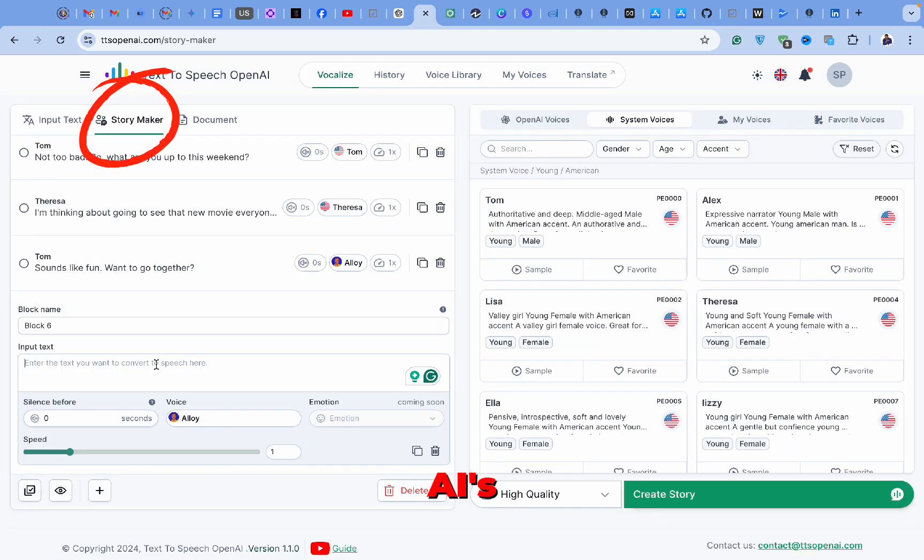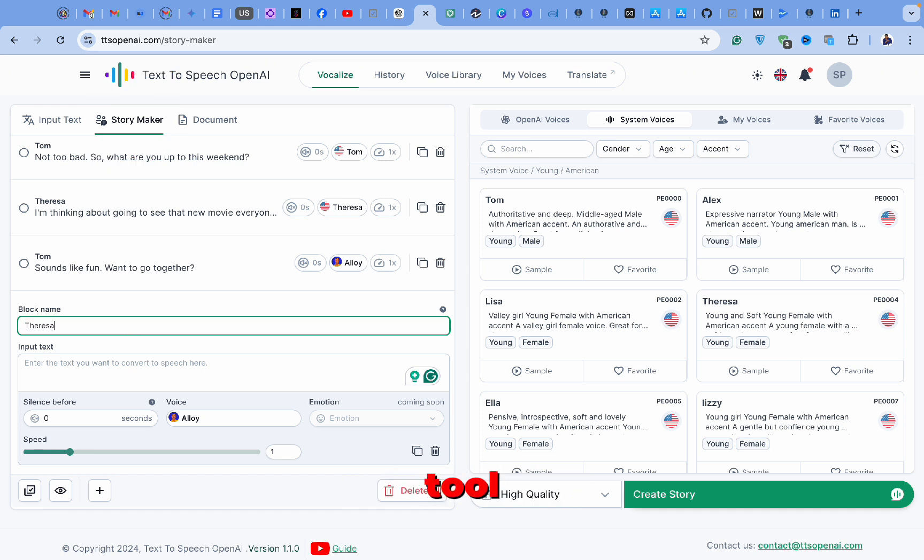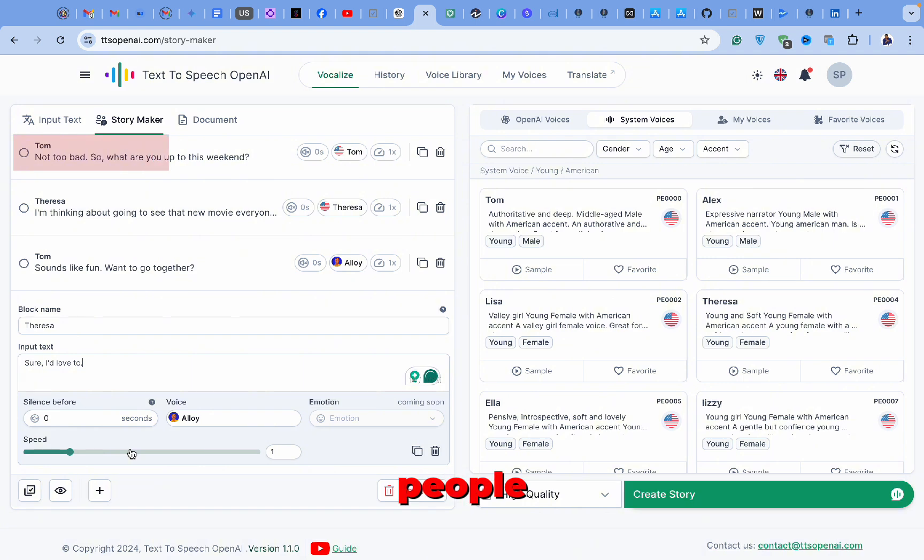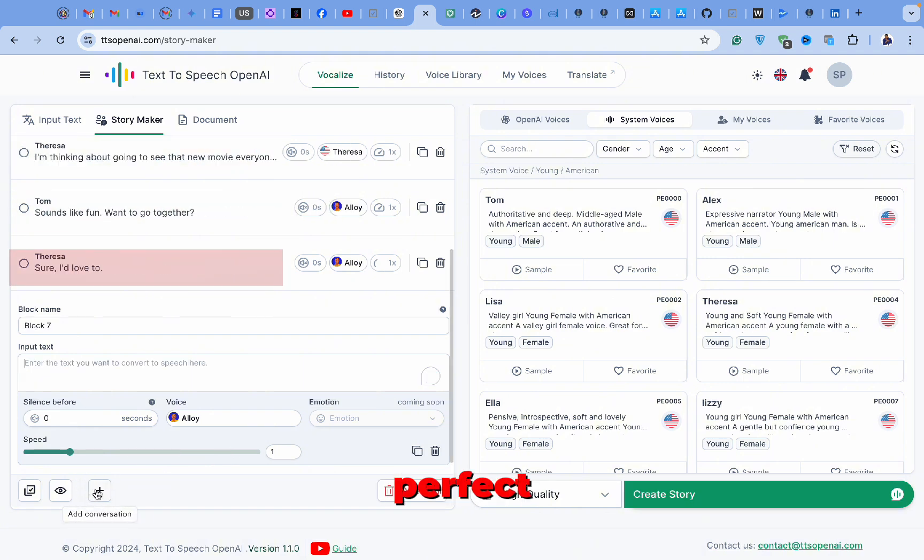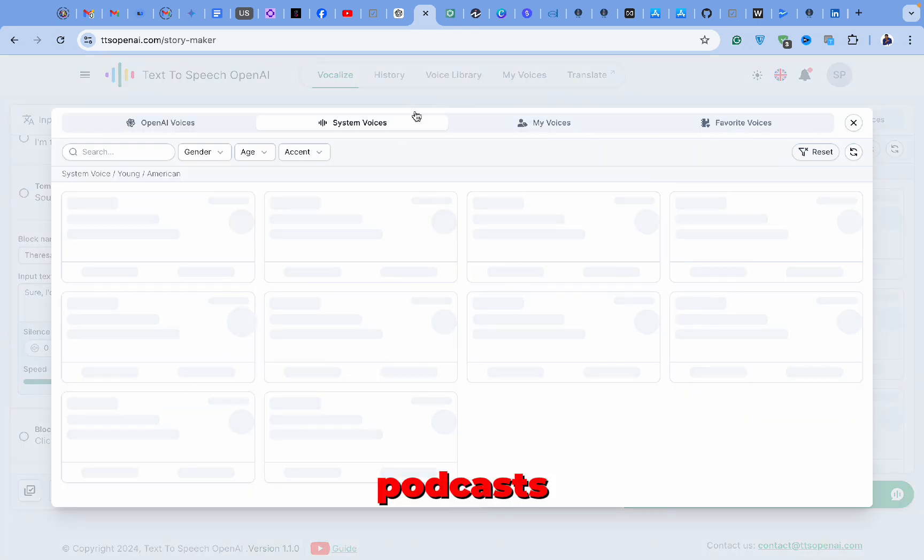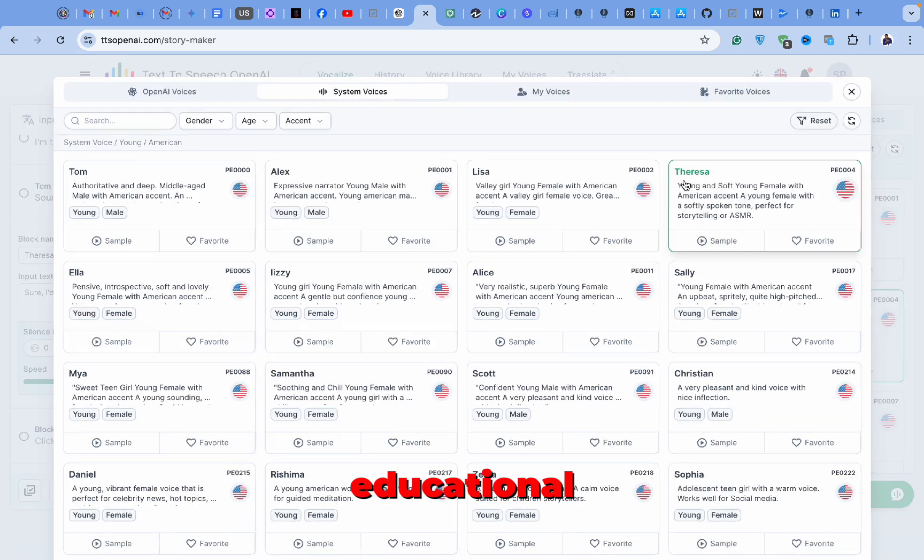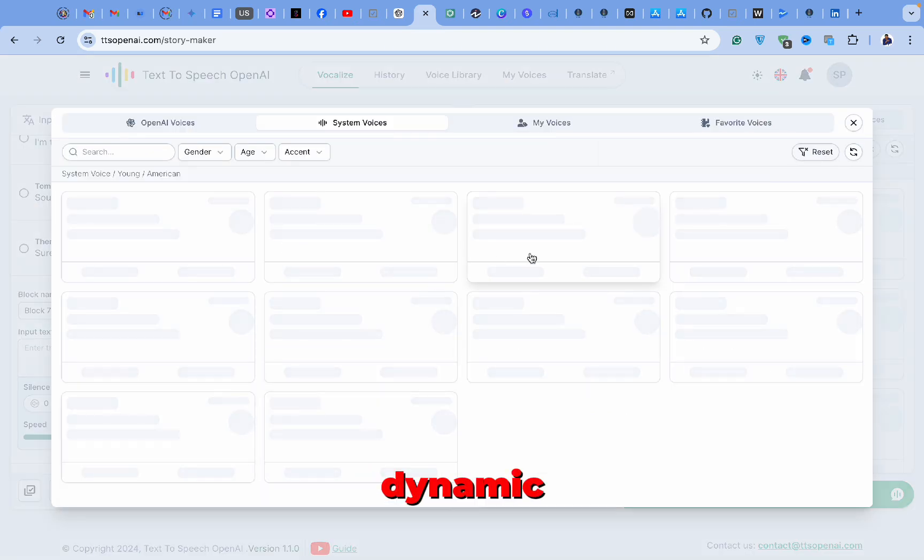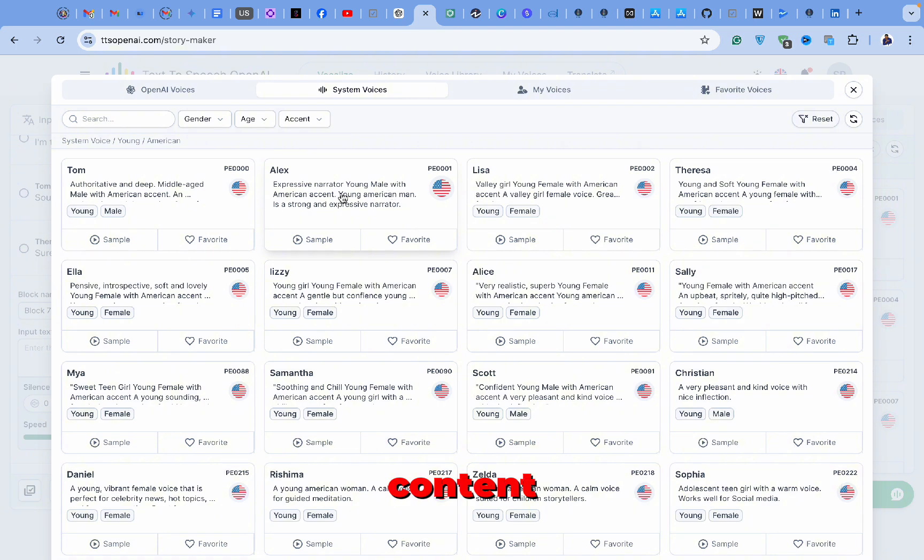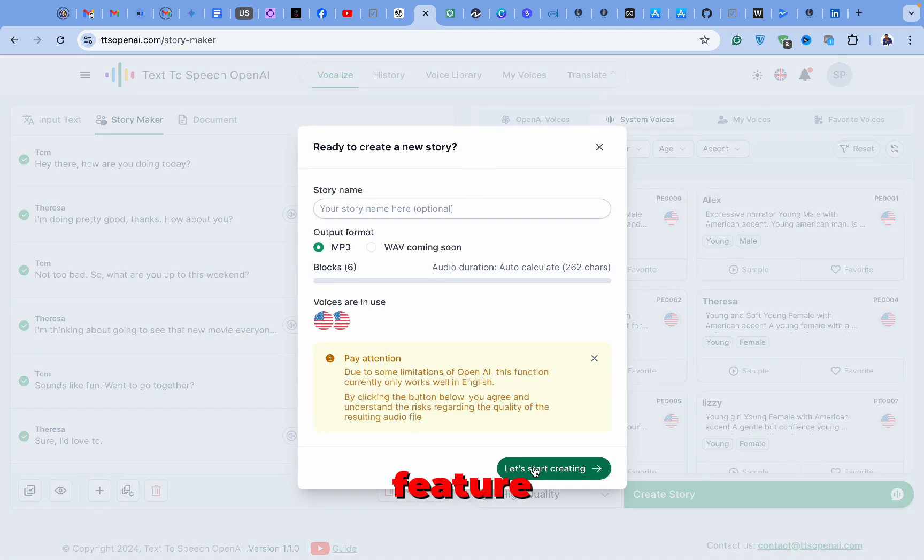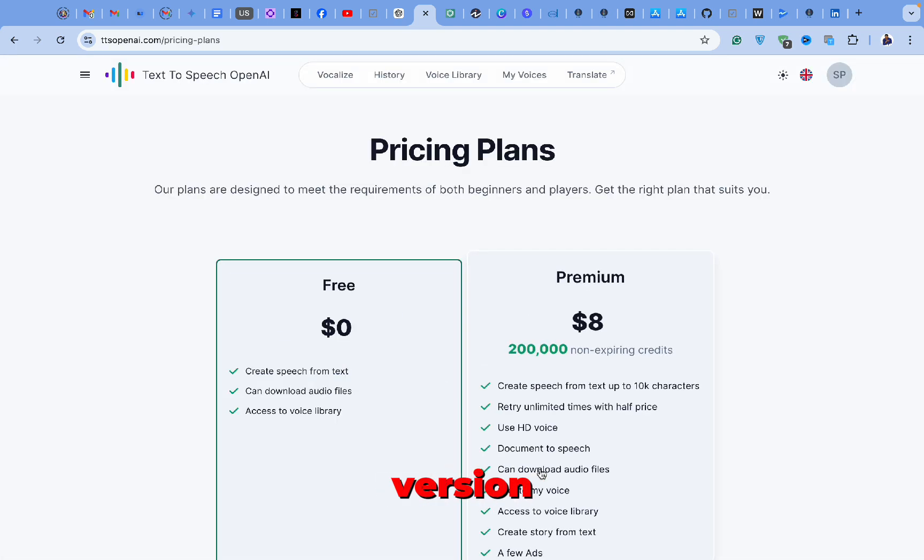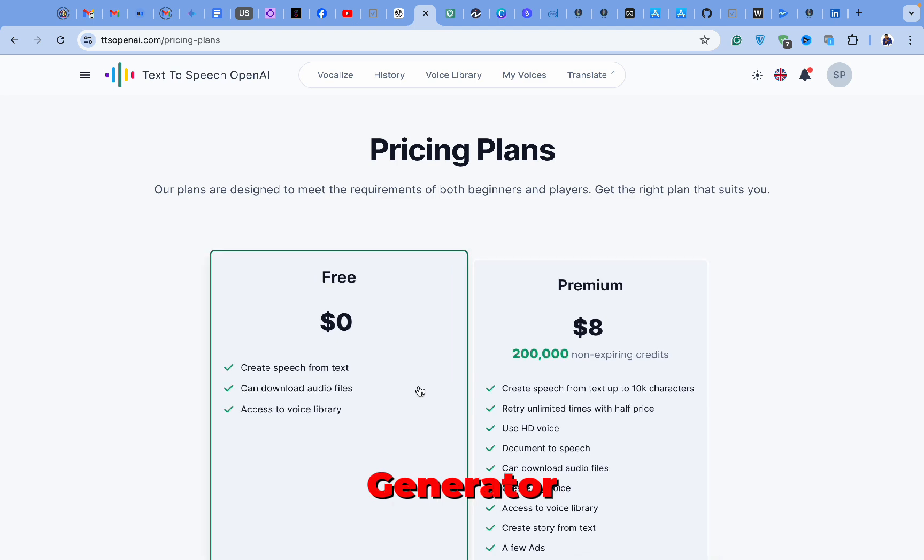One of OpenAI's most unique and creative features is story making. This tool allows you to create conversations between two or more people by adding each person's dialogue line by line, as shown on the screen. It's perfect for crafting dialogue-heavy content like podcasts, audio dramas, or educational scripts involving multiple speakers. This feature adds a dynamic, interactive element to your content. However, please note that this feature is only available in the paid version of OpenAI's Voice Generator.